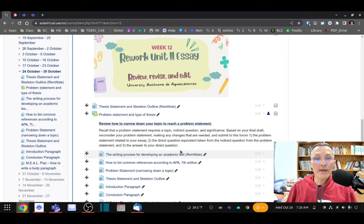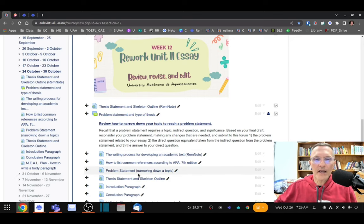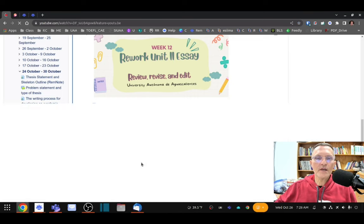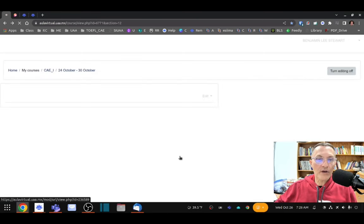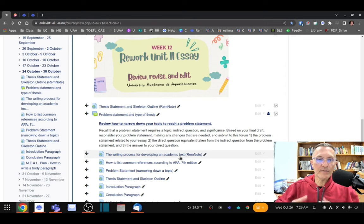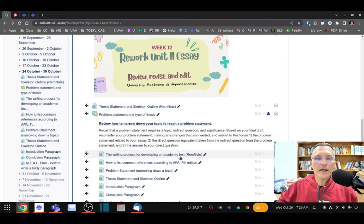On Monday we talked about APA and looked at some examples. I've included some information here along with a video that reviews what we talked about, giving examples of common references and how to list those references according to APA.